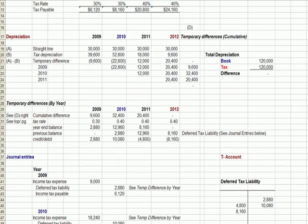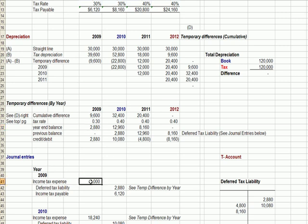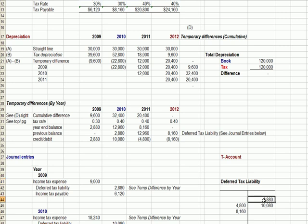Let's link together what's going on with what the journal entry would be. Year one, from a tax standpoint we have $9,600 more expense. Here's our difference, here's the tax rate on that difference — 30% — and we multiply those two together to get $2,880. So our journal entry is: income tax expense of $9,000, of which $2,880 is deferred into future years, and the remainder is a check we're writing right now. So on our deferred tax liability account, we have a credit balance.